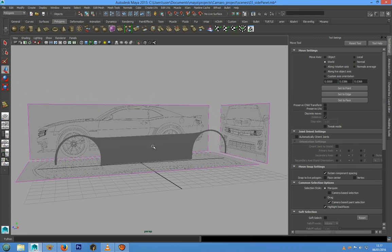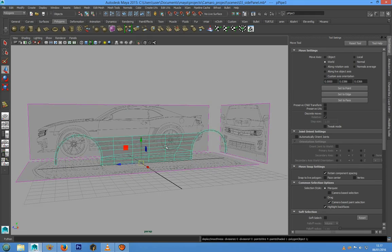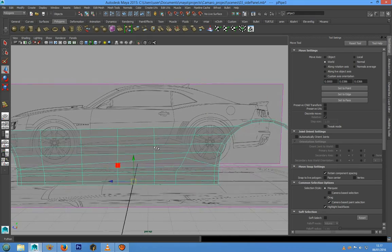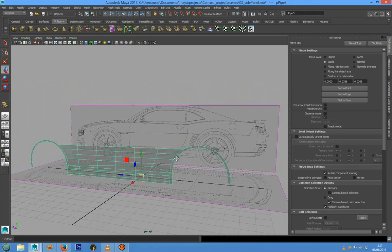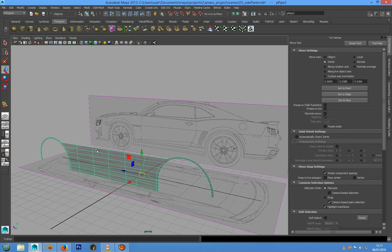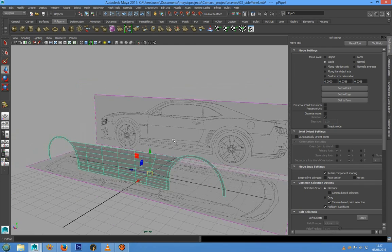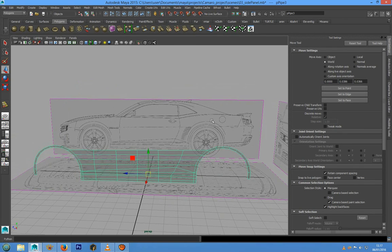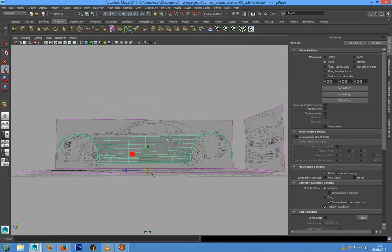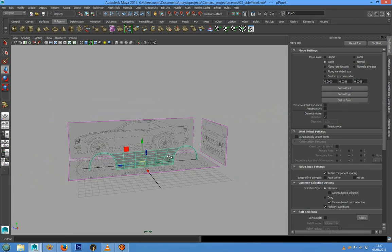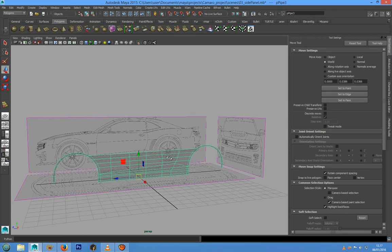In the next lesson we are going to see how to model the top of the door and the fender. Thank you for watching — see you in the next lesson.